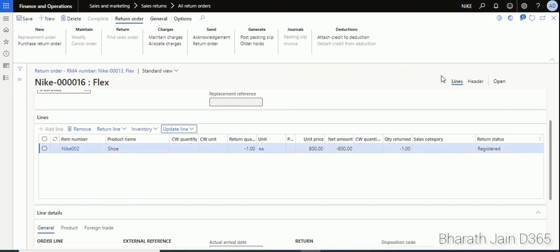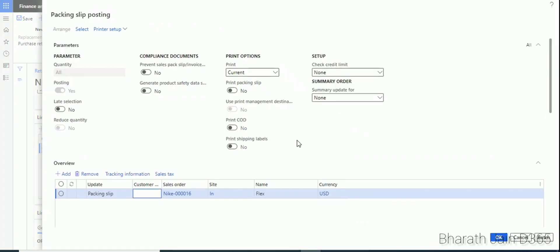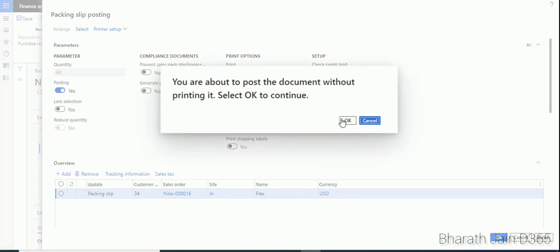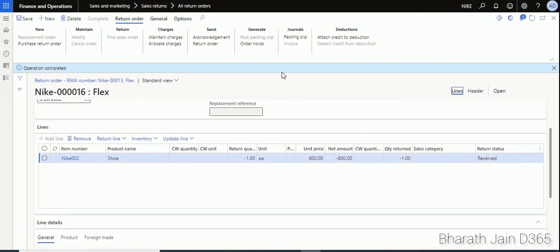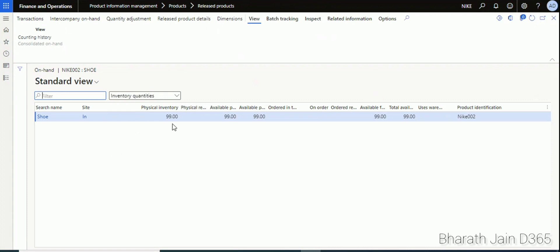Now click Post Packing Slip. This confirms that the inventory is physically back in the warehouse. Click OK to post without printing. Once the packing slip is posted, refresh the inventory — it has changed from 99 to 100, because the one returned quantity has come back to the warehouse.